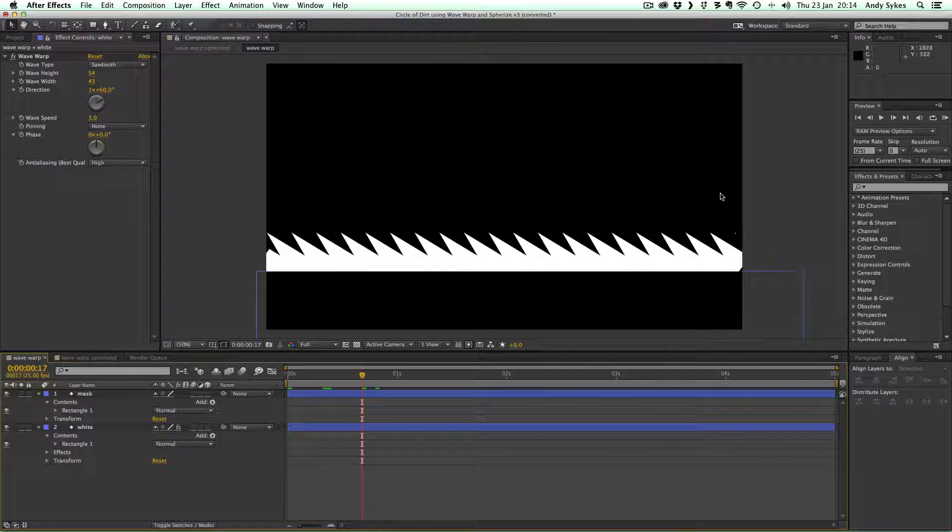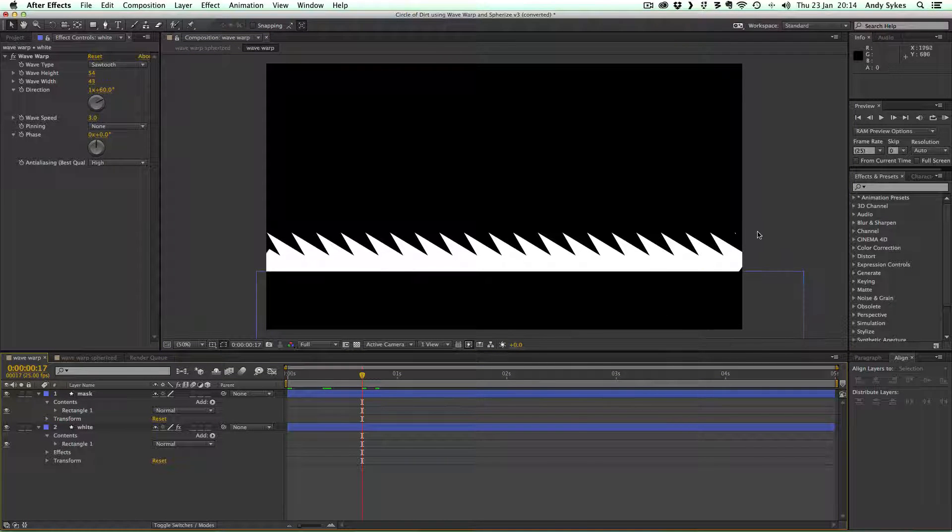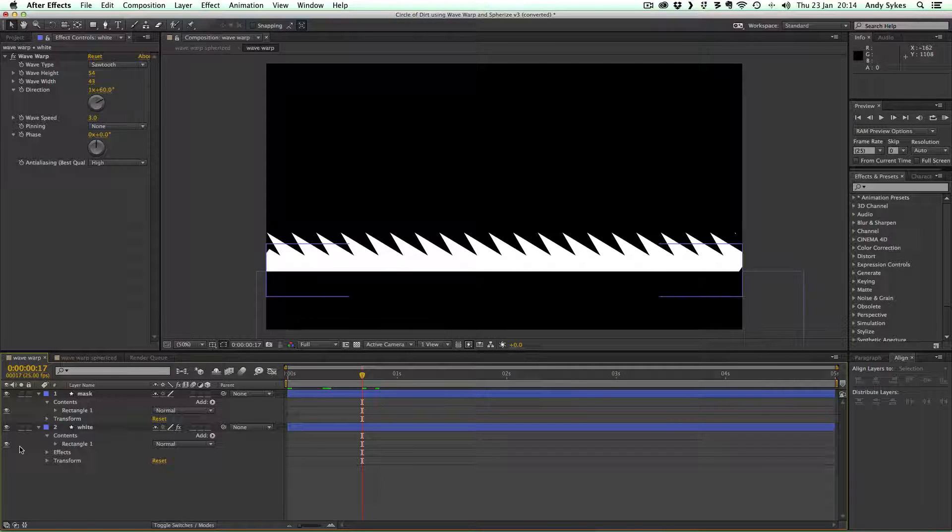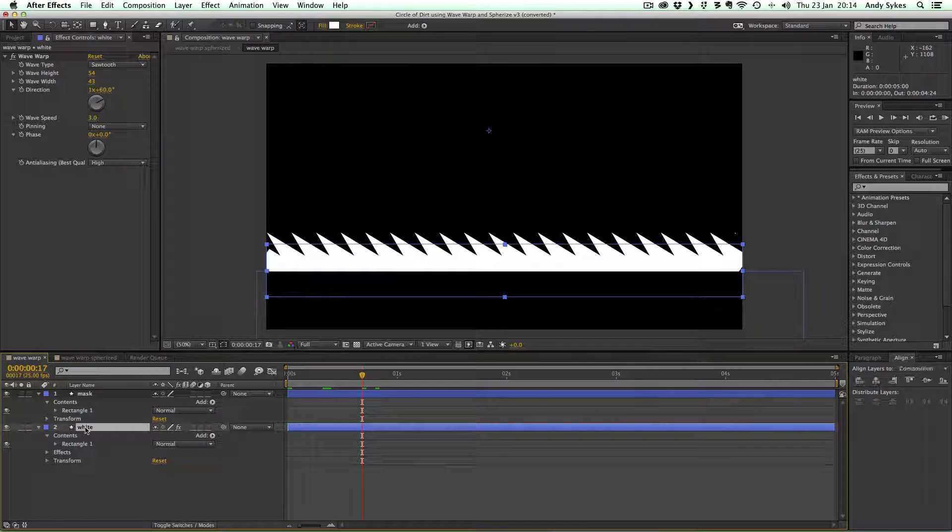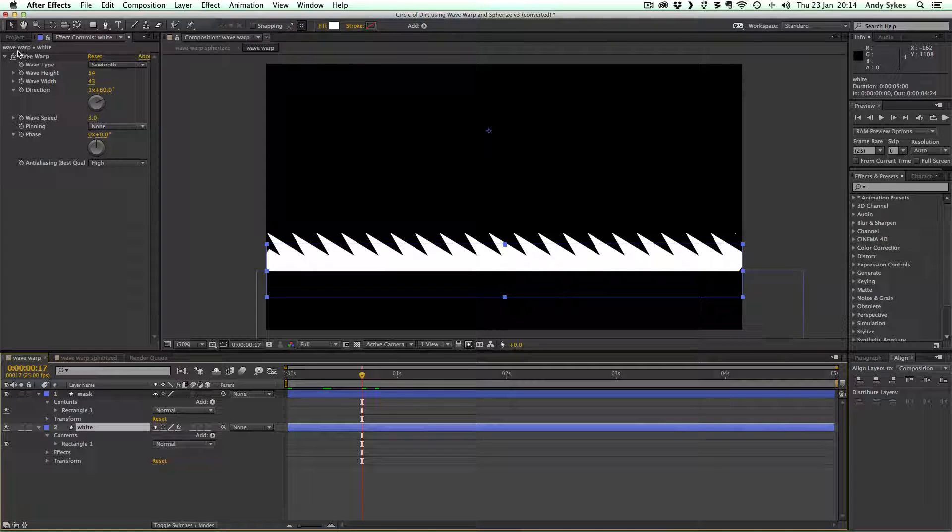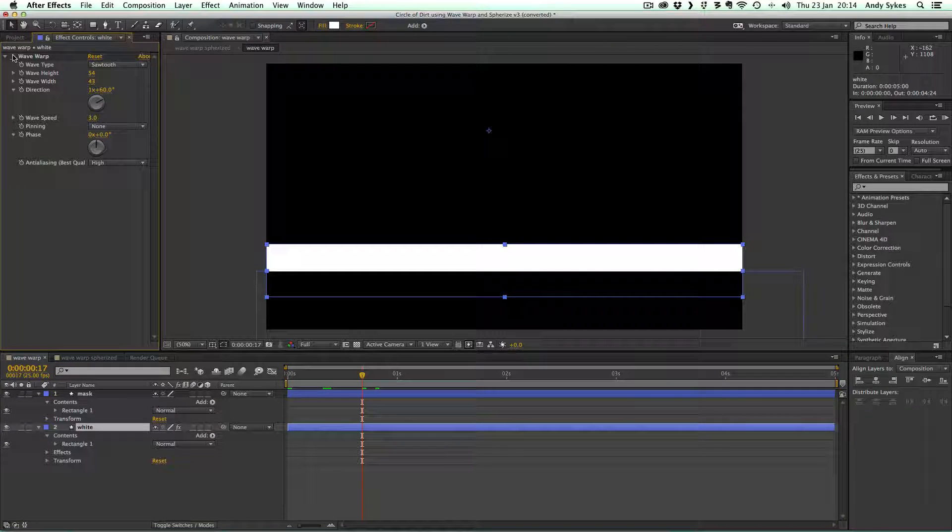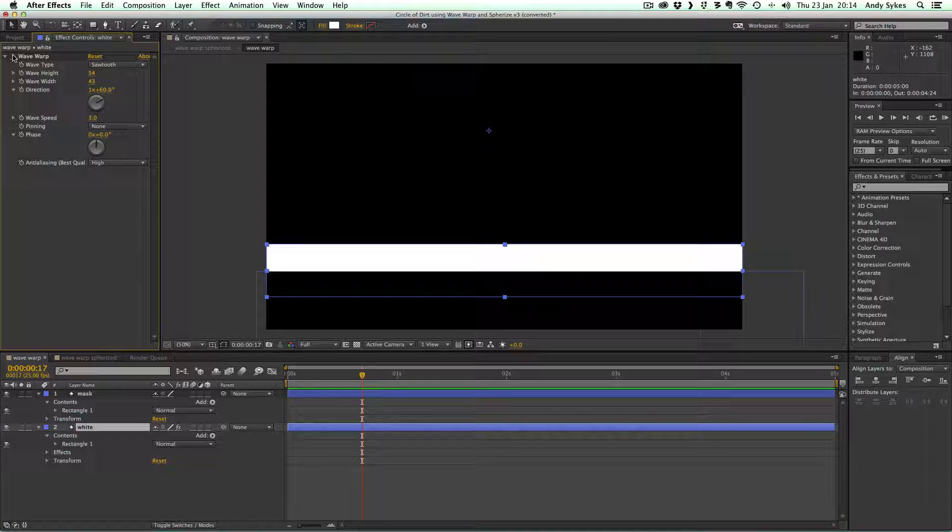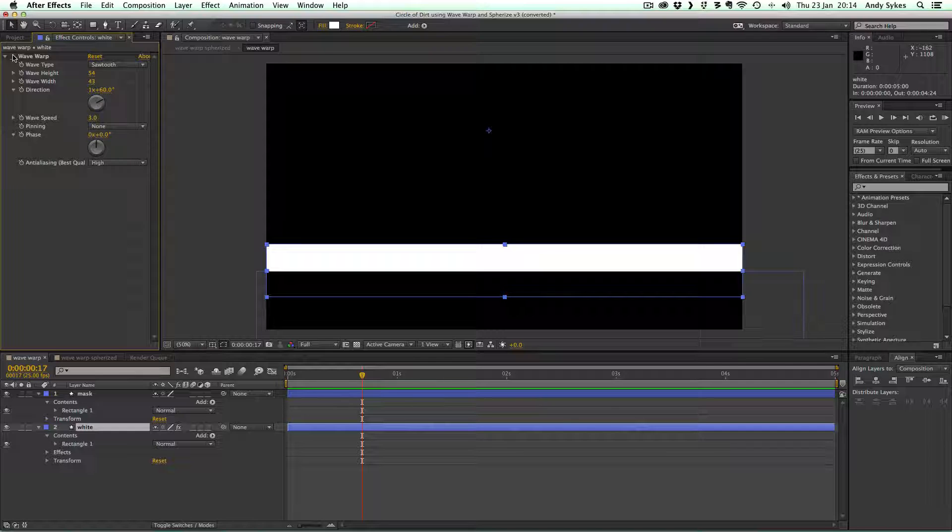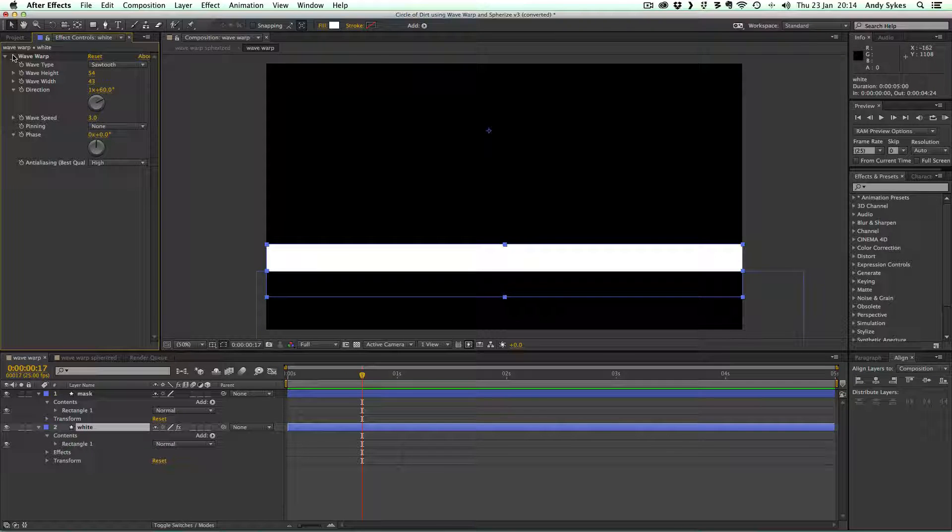One that is a mask that's just some black, just to get rid of this bit at the bottom. And a white rectangle with this Wave Warp effect applied to it.